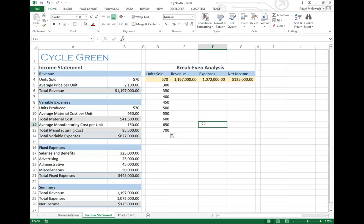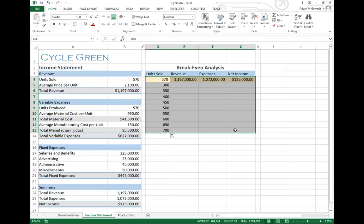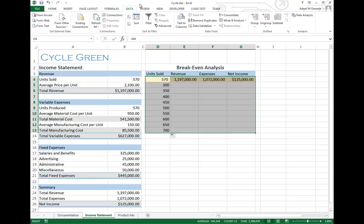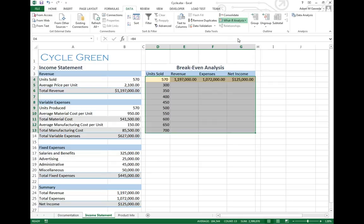Now what I can do is I can actually utilize that what-if. First I want to go ahead and highlight everything from D4 to G13, all of my numbers. This space right here, I don't want to go and calculate this myself. Way too many variables going on here. What I can do, however, is I can go into my data tab. Inside my data tab, I have this what-if analysis.